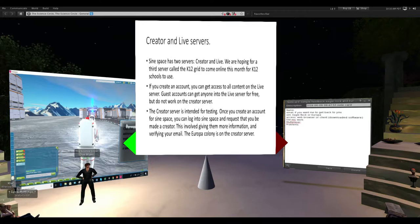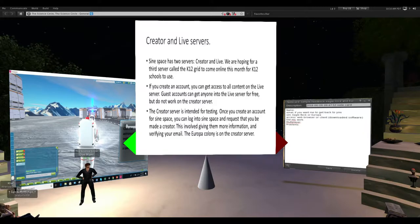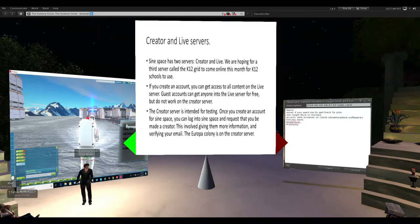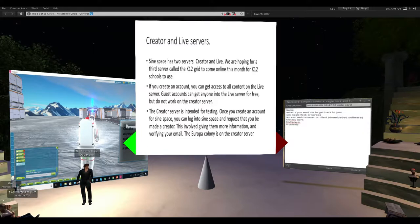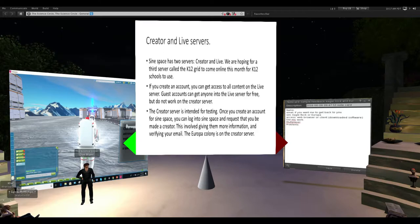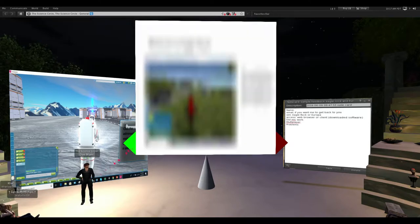Let me tell you a little about how Science Space is set up. They have two servers: a creator server, which allows people to come in, throw up their stuff, and play around with it; and the live server, which has more open access. If you create an account on Science Space, you get access to the live server. Guest accounts can get you to the live server for free but don't work on the creator server. To be a creator you have to supply a verified email. The creator server is used for testing, and then you send it to review and eventually it gets approved and sent to the live server.